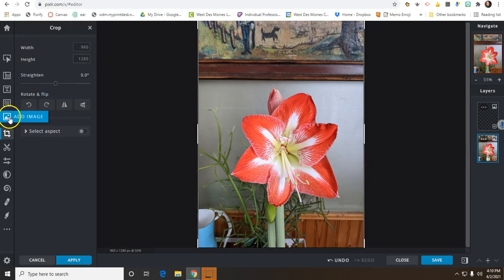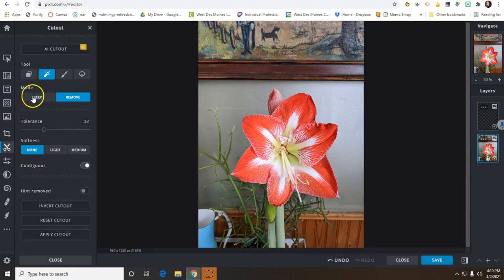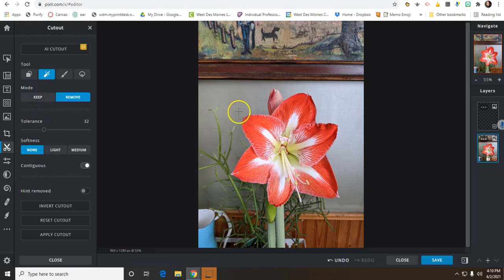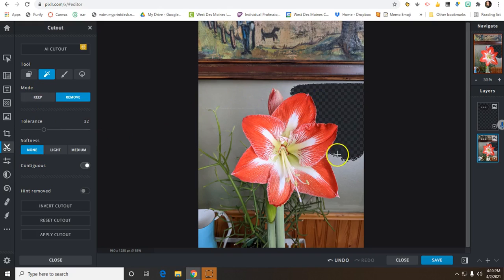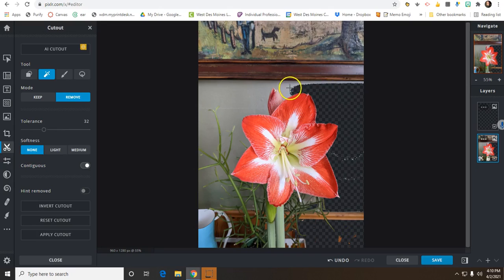So to do that, I'm going to click on the Cutout button. And I'm going to use the Magic Cutout. I'm going to remove the background around the flower. So as I start clicking, it knows that I want to keep the flower.